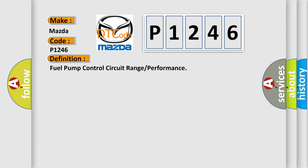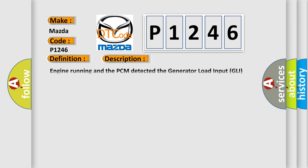The basic definition is Fuel pump control circuit range or performance. And now this is a short description of this DTC code. Engine running and the PCM detected the generator load input GLI signal was not within a calibrated range for a period of time.